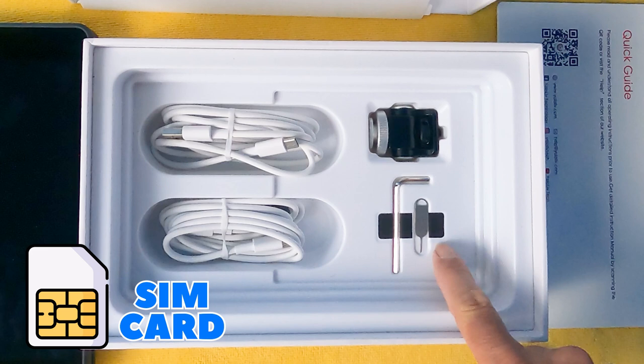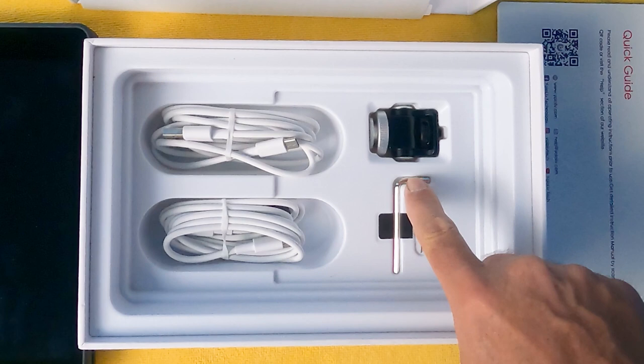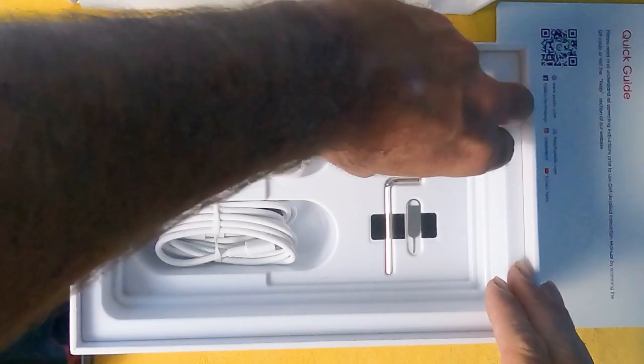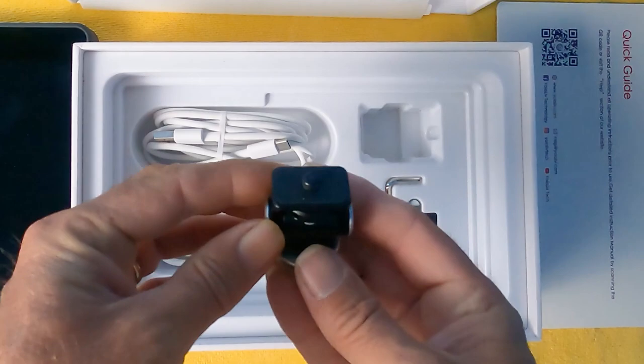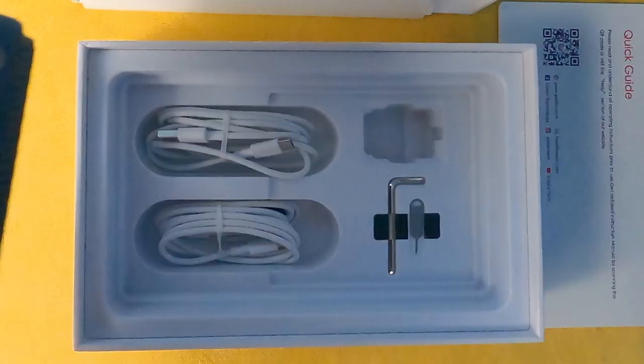And this will attach the YoloBox to your tripod so you can just screw this into the bottom of your YoloBox like this, and you're all set and ready to go.